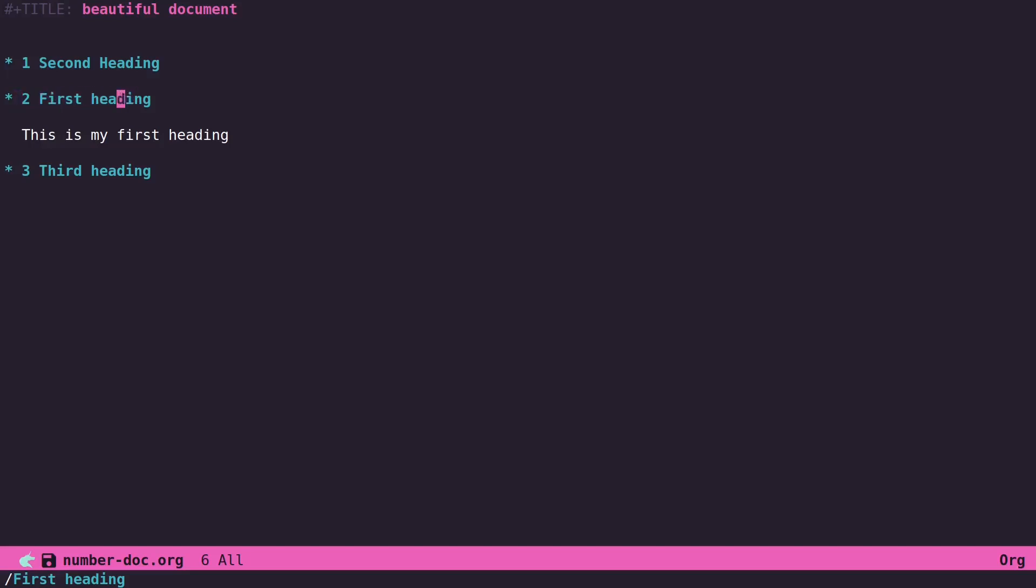And of course this also works for subheadings as well. If I do the two asterisks here, we've got a section 3.1. This is a subheading. And then of course when you export these on the back end, these numbers will be retained.